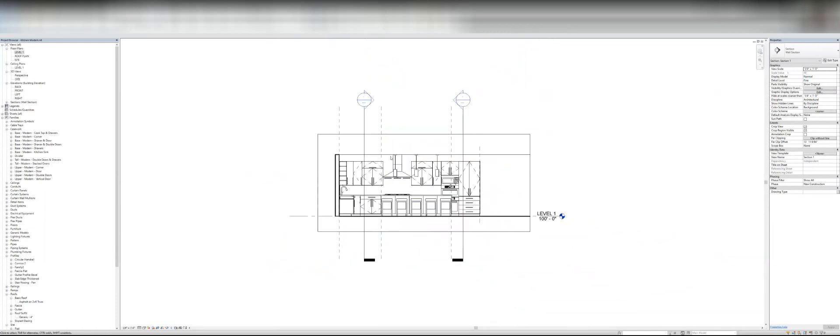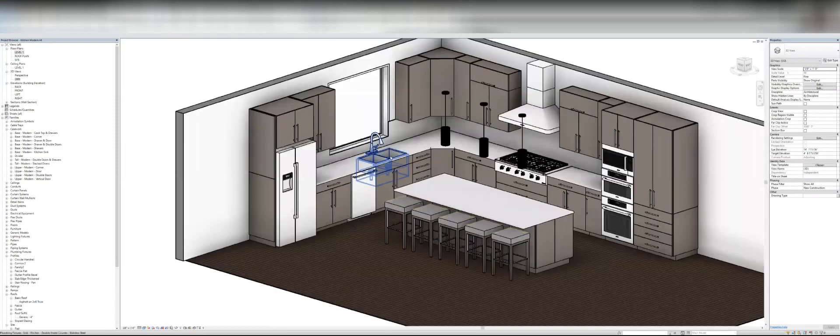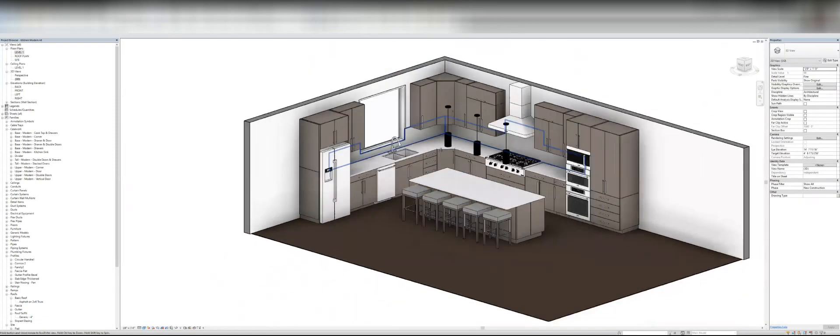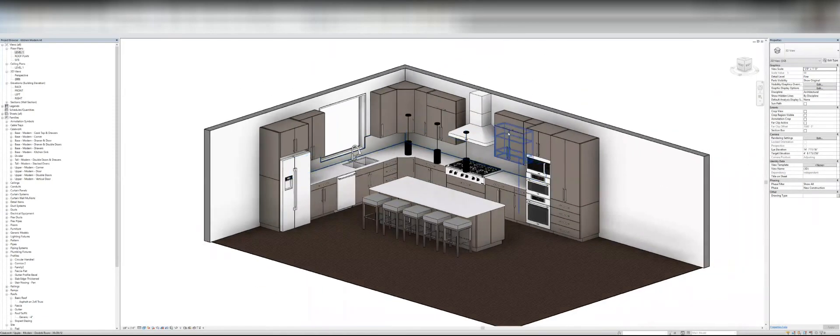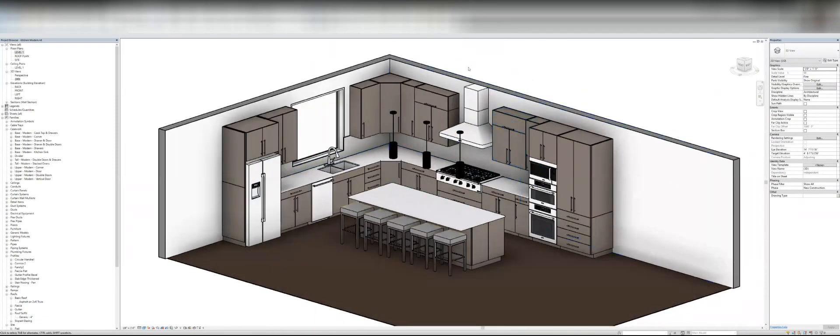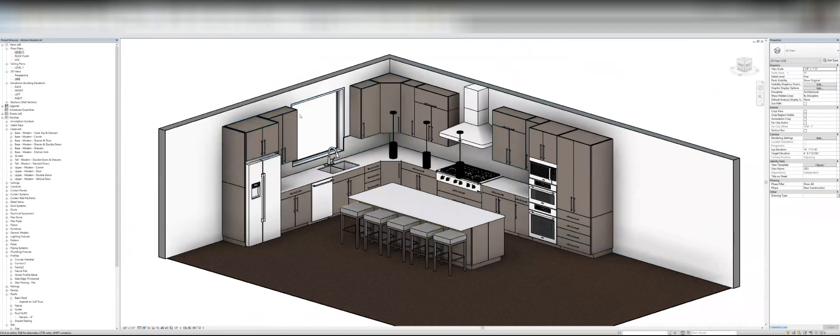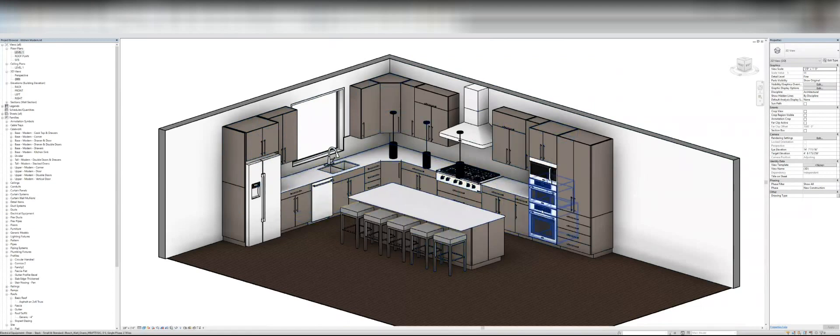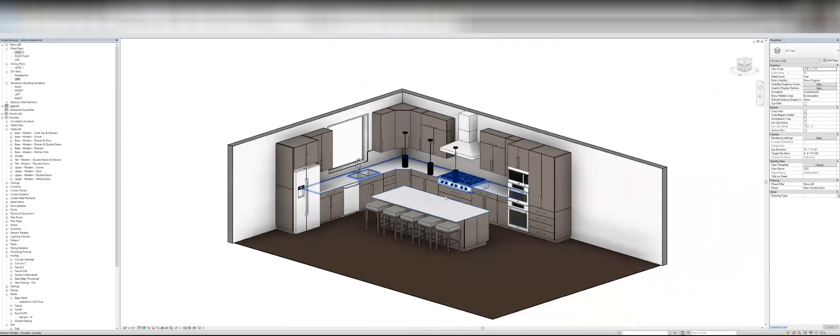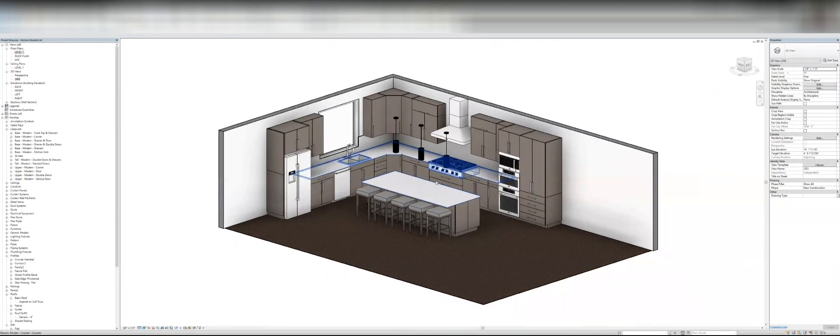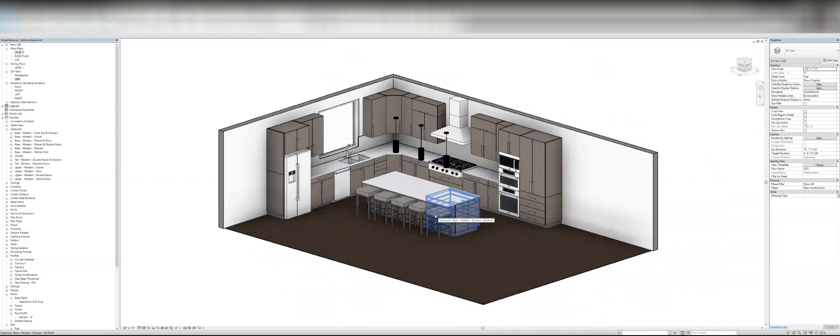So these are, in my opinion, these are well worth the money if you spend time doing millwork. And for sure, if you're showing your models to clients or if you're rendering, this will save you a ton of time. Anyway, so I hope that helps. I will put a link to where you can buy these down in the description. Thanks for listening.